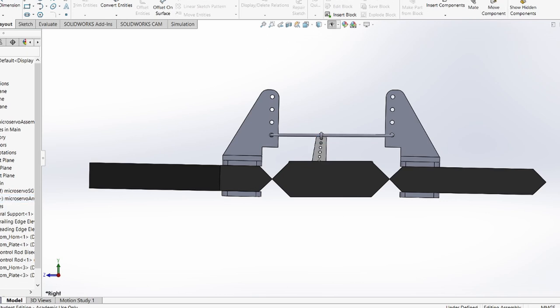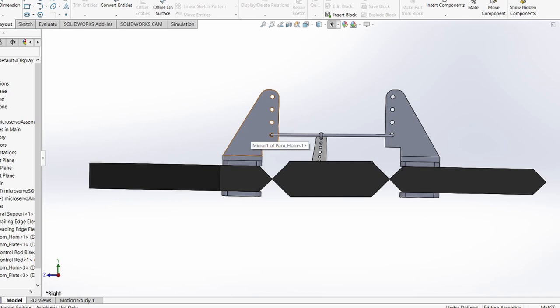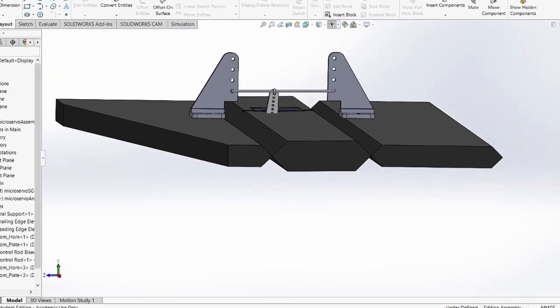This is nice because most RC planes already have an elevator, control horn, and control rod configuration. And all this is adding is a second control horn and just extending the control rod a bit. It keeps most of the advantages of a stabilator, and therefore will work really well on a lot of RC models.